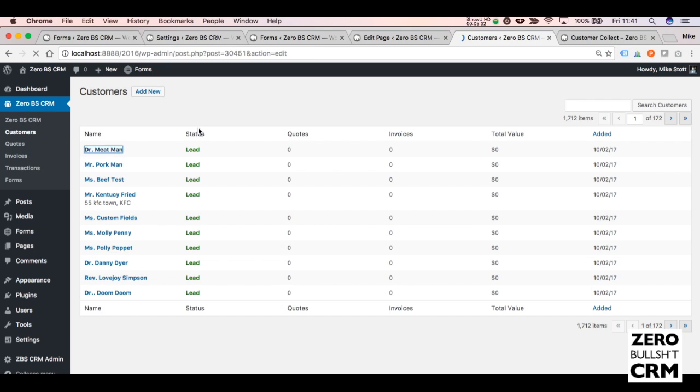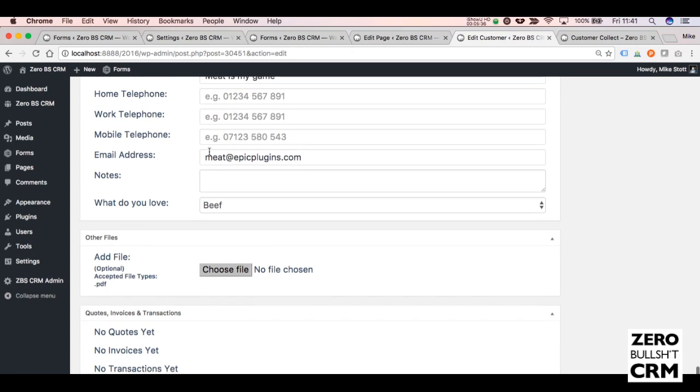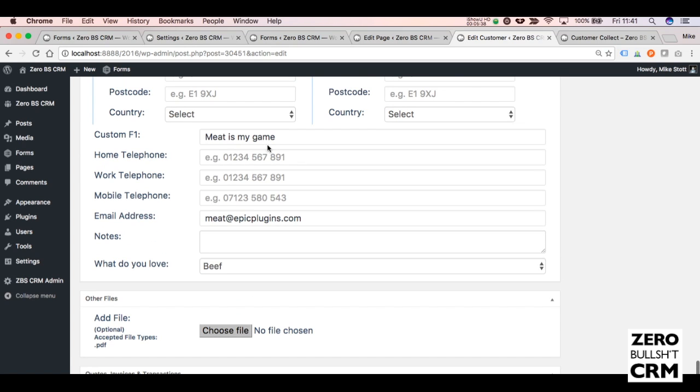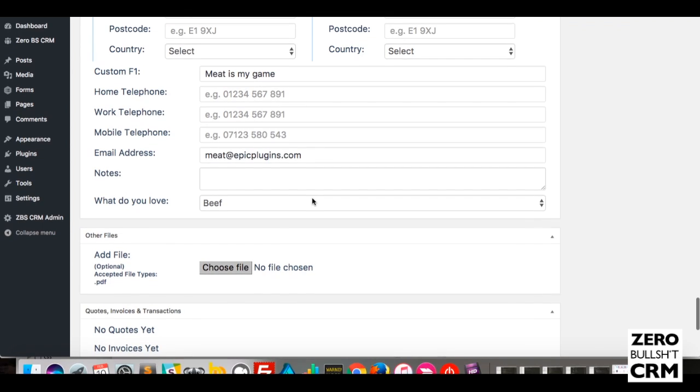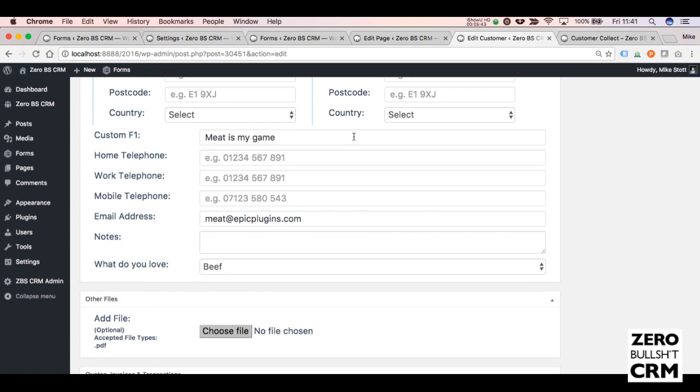And go into this customer—the custom fields have been set. Custom Field One and What Do You Love? So that works for that person, and that's all there is to it.